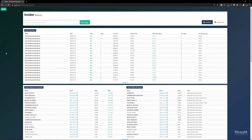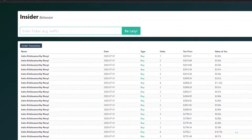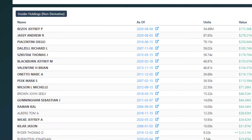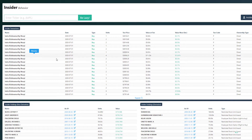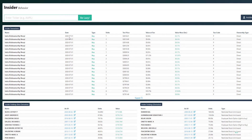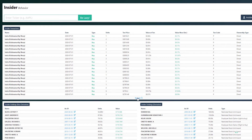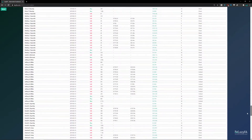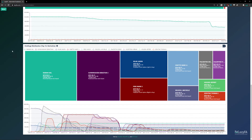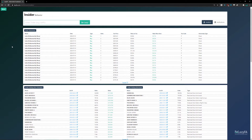The insiders tab is broken into two components: insider transactions and insider holdings. When you first land on the page you'll be on the Insider Behavior tab, which shows a listing of the most recent insider transactions. In this table, if you hover over a name it tells you their title, and then you have the date, type of transaction, units purchased, price, value, and so on. At the bottom there's a button to expand the full list.